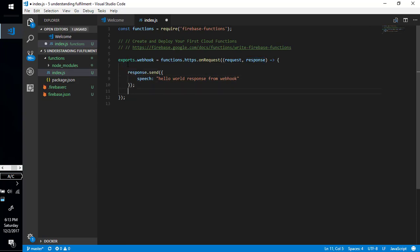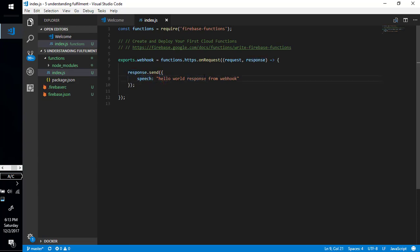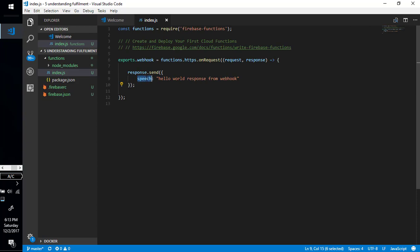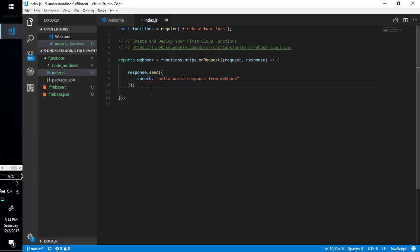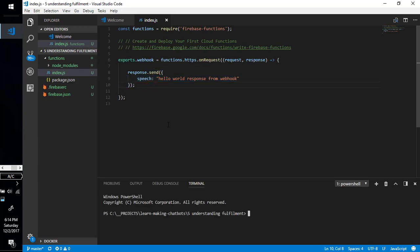From this function I'm simply returning the string speech: hello world response from webhook. How do I know I should return this JSON object? I will deploy this, and meanwhile it is deploying we will discuss how do I know to return something like this.